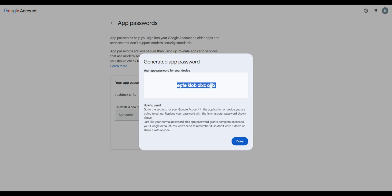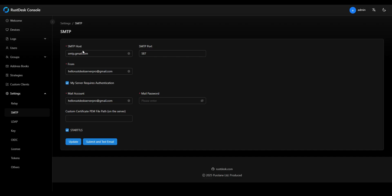Copy this generated password to your clipboard. Paste it into the mail password field in Rust Desk. Our form is now complete.